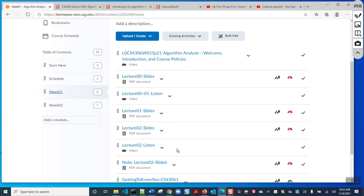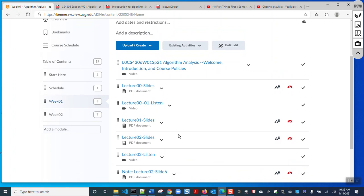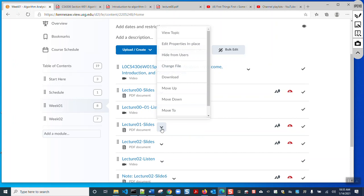You can also watch lectures from Dr. Lee — I'm keeping those and not deleting them, so you may listen to her lectures and my lectures so that you can learn better. Now let us start our lecture today — Lecture 01.